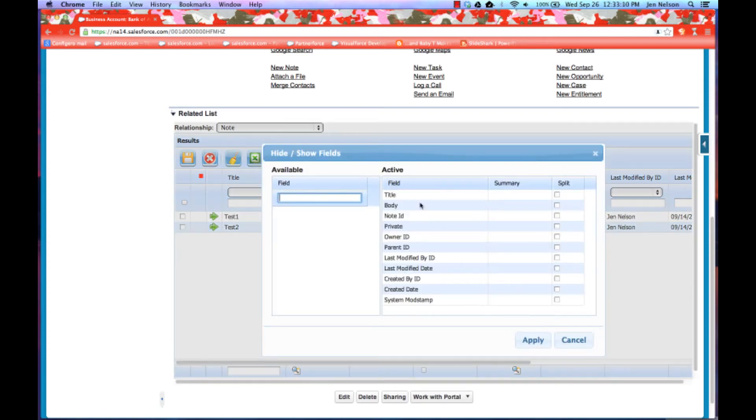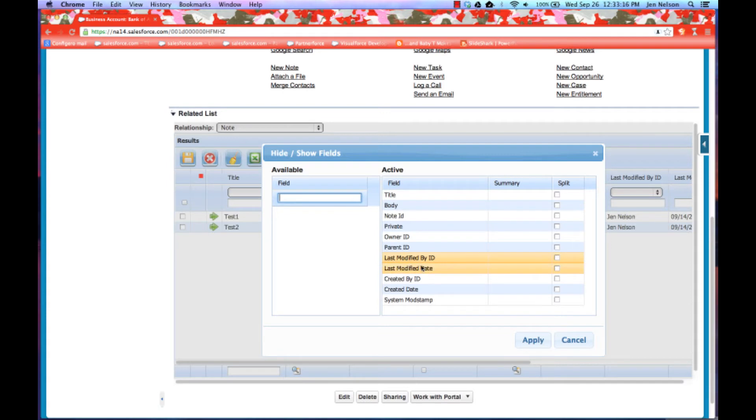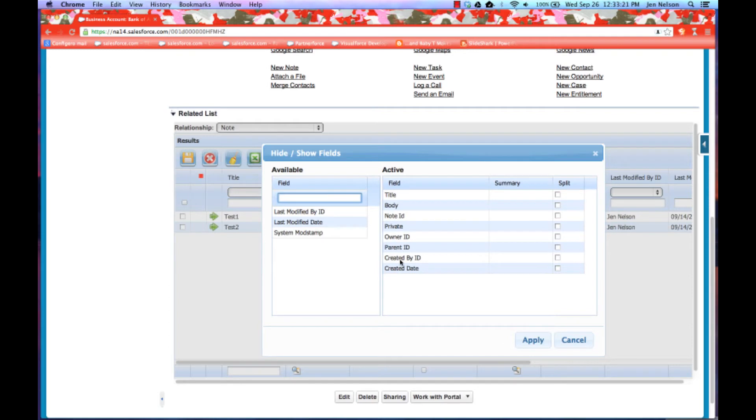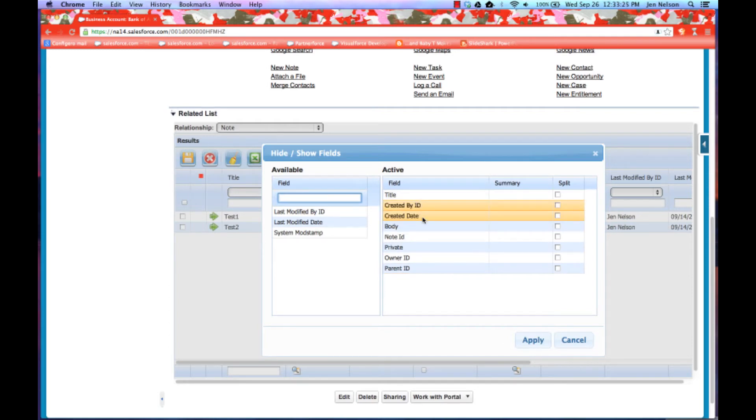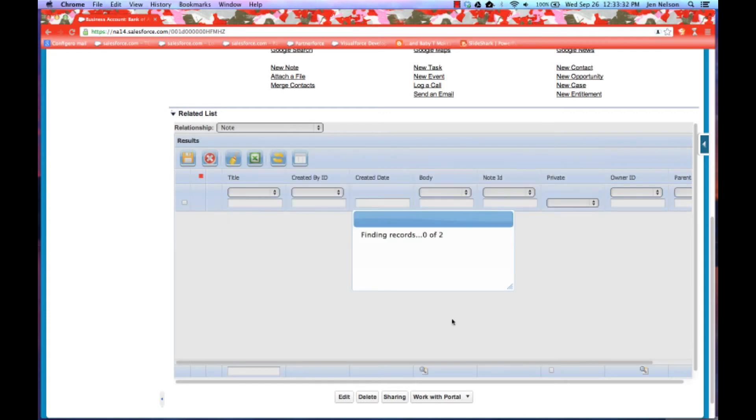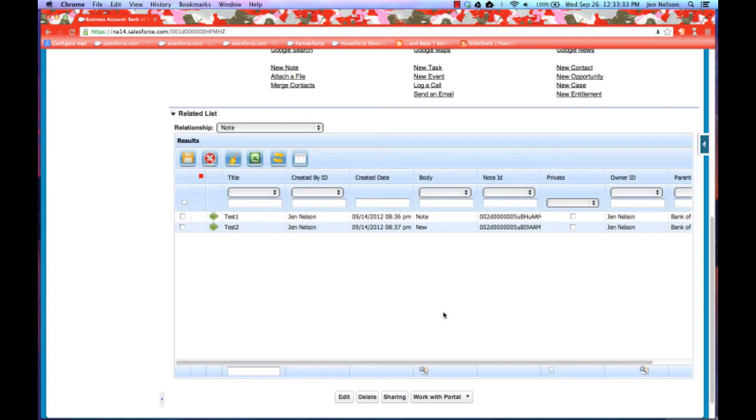So I can go into body here, or into hide show fields rather, and I have the ability to say you know what, I don't really need to see who last modified it, I don't need the system modified stamp, but it is important for me to see at the very beginning of this related list, who created it, and when they created it. So I'm going to go ahead and do an apply, and now I have that information available to me right here in the grid. So I can customize in any way that I want, and these column changes that I just made are relevant to each user individually.